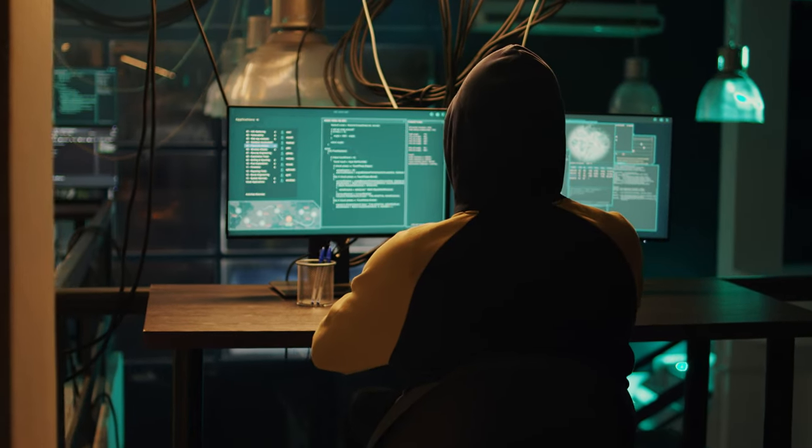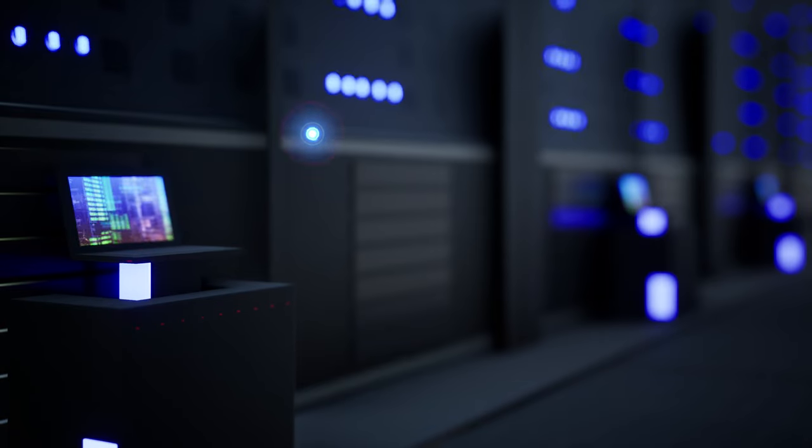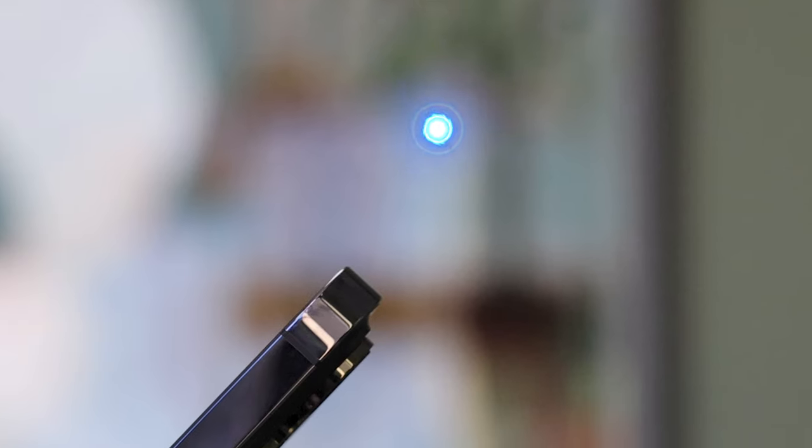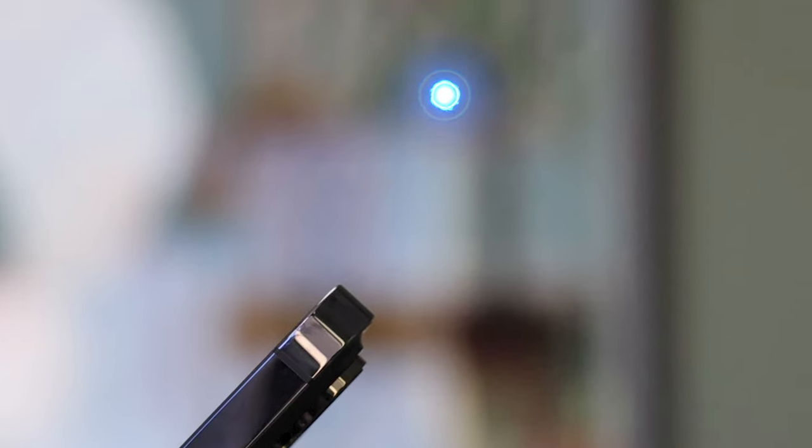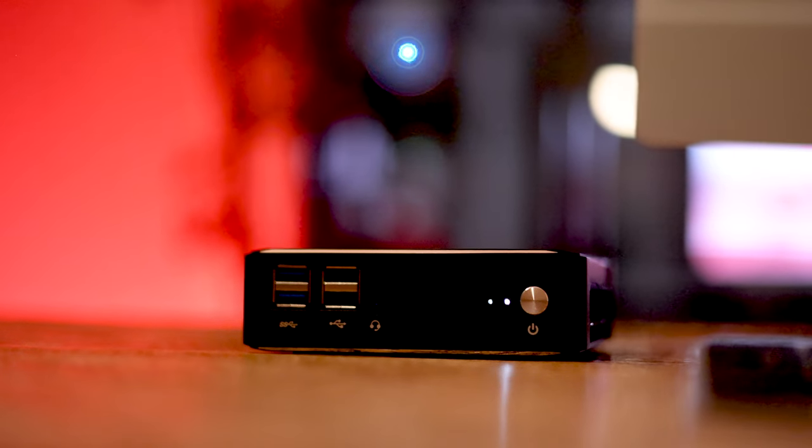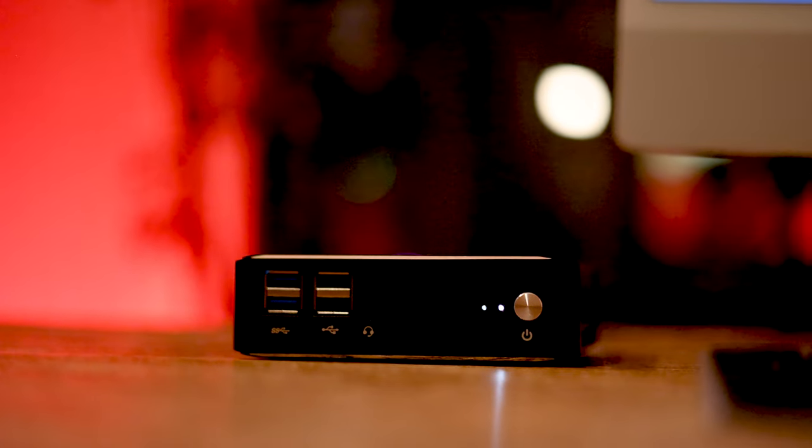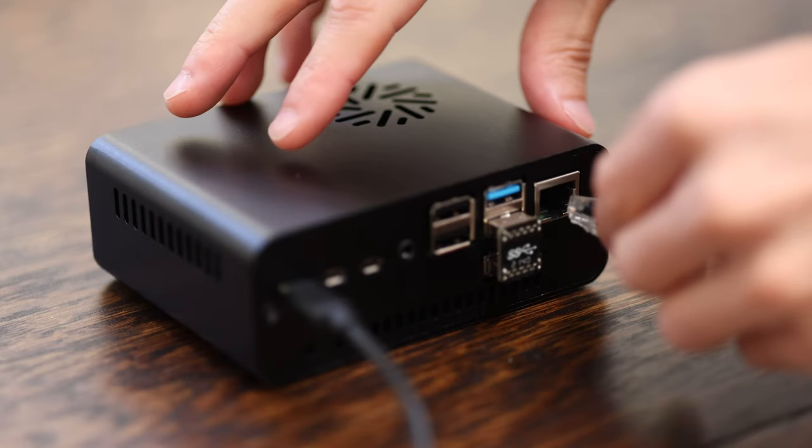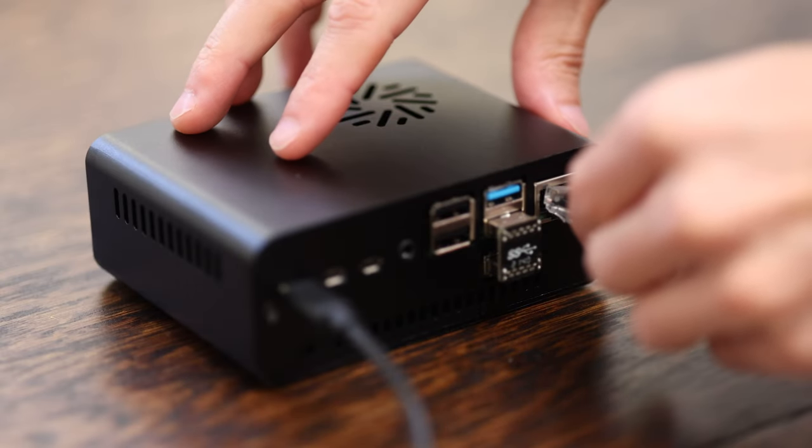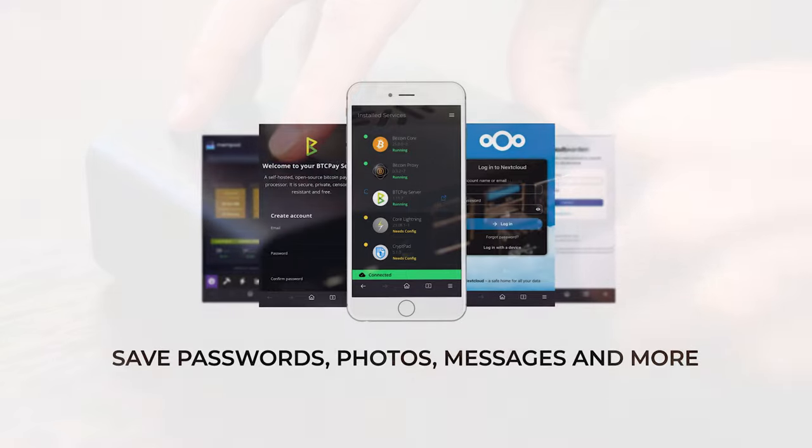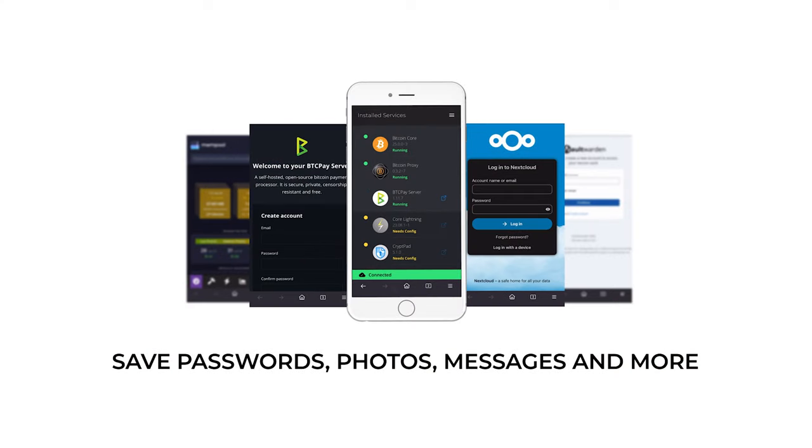But instead, if you save your data on your own computer at home, you wouldn't be worth the attack. Saving your own data is easy—simply plug in a Start Nine device and start saving all your own data.